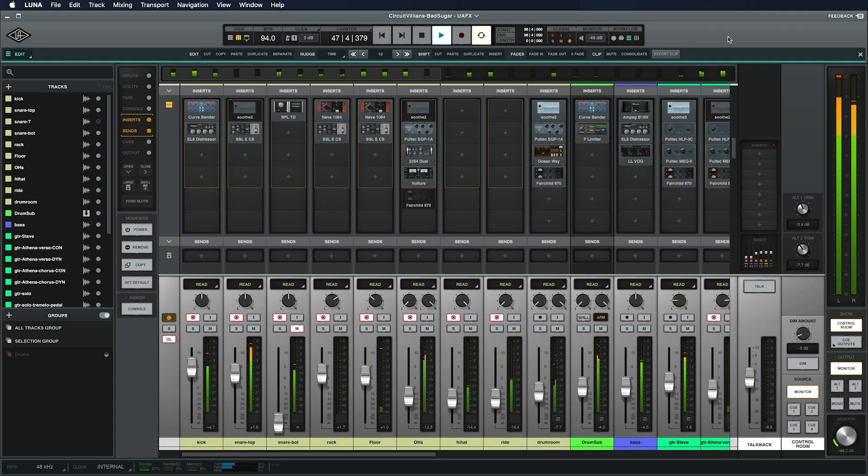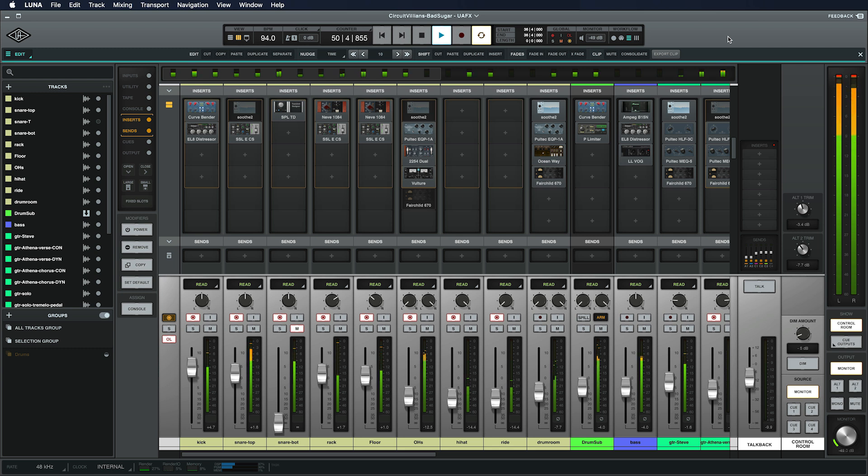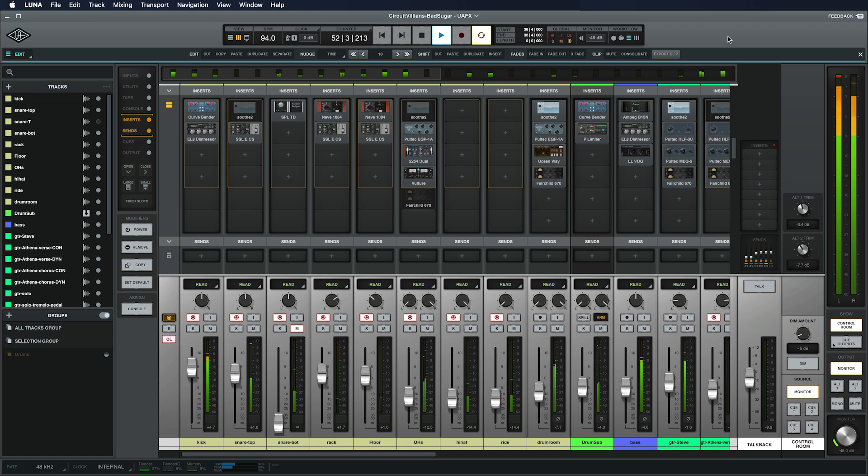With CTM off, Luna gives you full control of Apollo's real-time processing and monitoring features directly within the app, so you don't need to open console. This is the preferred option in most cases, as it provides a streamlined and integrated experience.